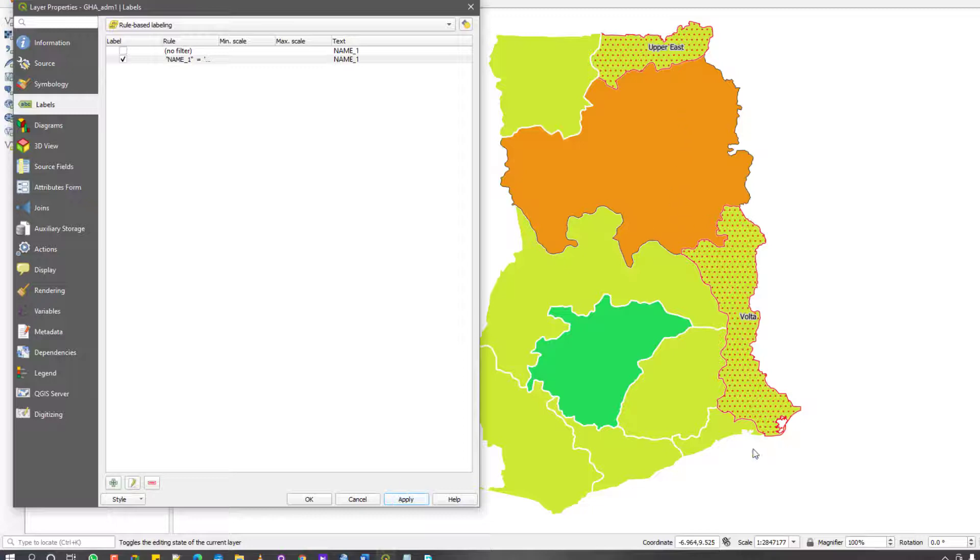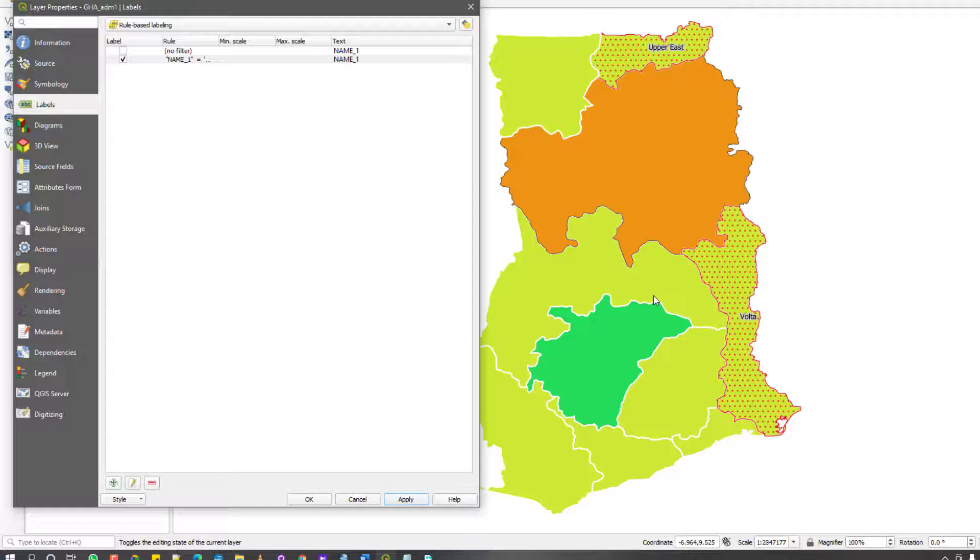Okay, label with. I didn't enable this. So label with name one. That's what you wanted to label them by. So it labels them by name one. It's basically rule-based just like we did for the styling rule-based.